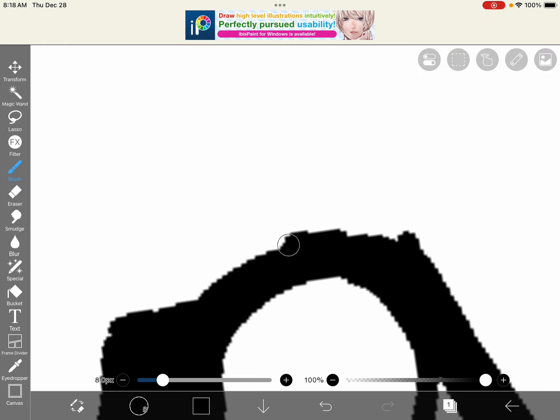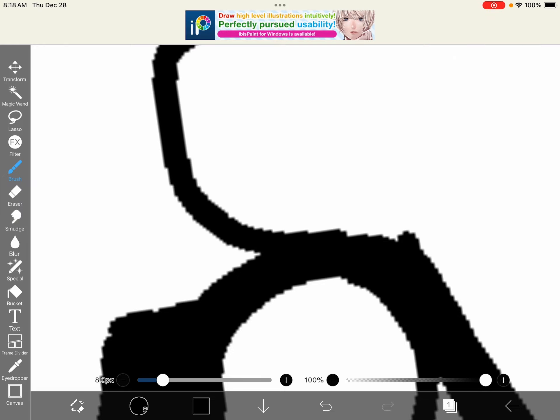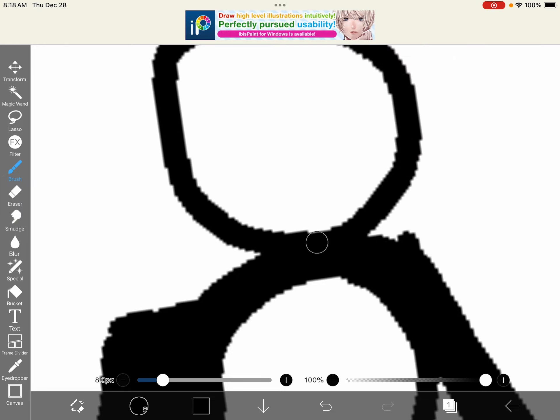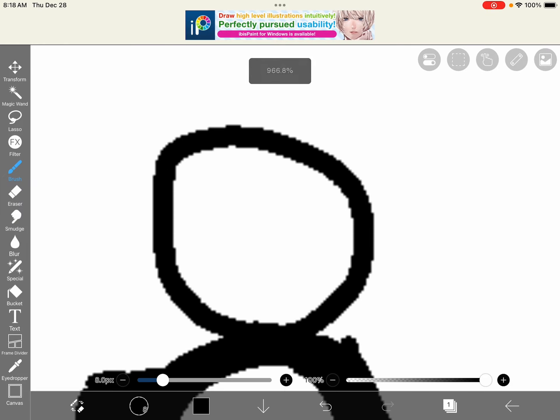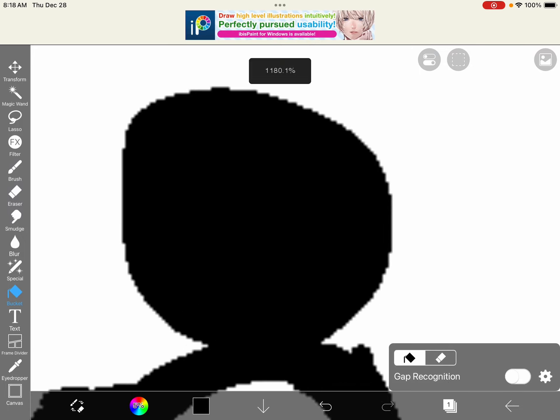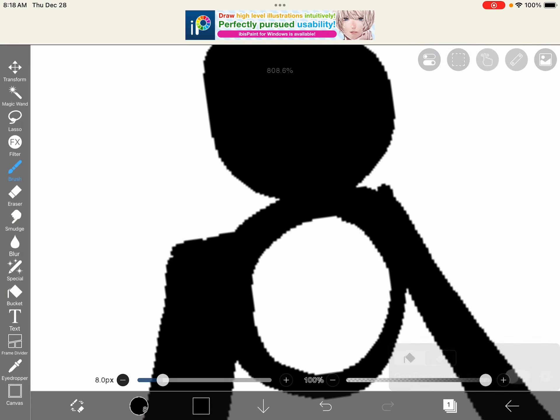And right now draw a head. Grab the white.